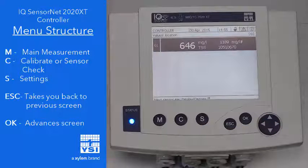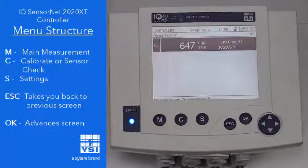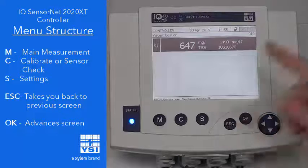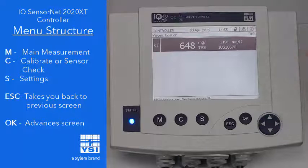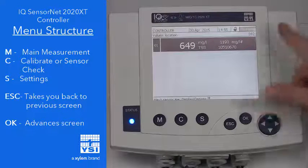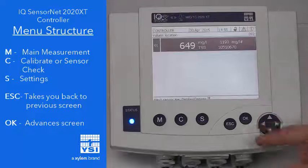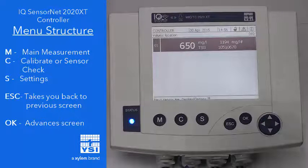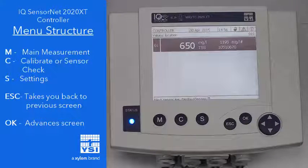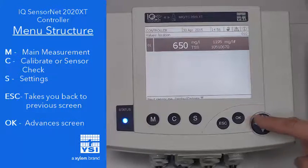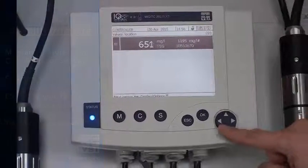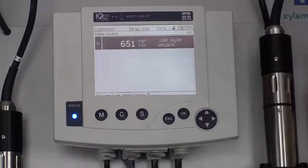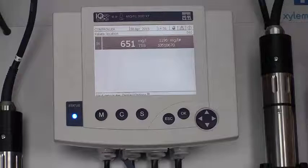The S button is the settings menu. Escape will back you out one screen. And if you're in a settings menu and you press the OK button, it's going to advance one screen. The arrow keys will move you up and down and side to side through the menu as needed.